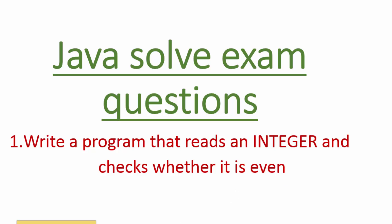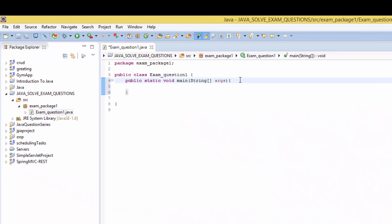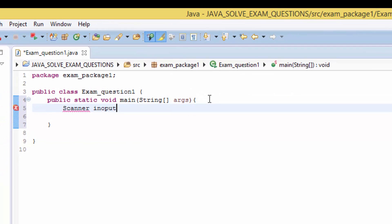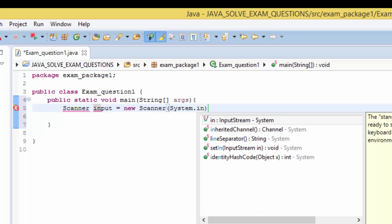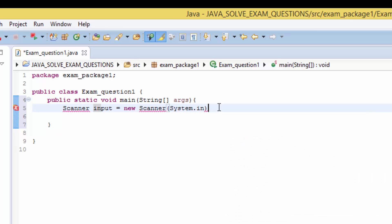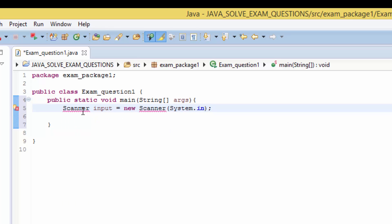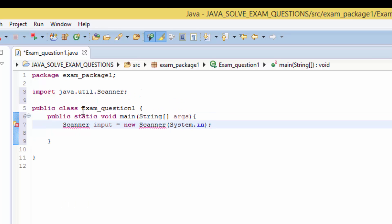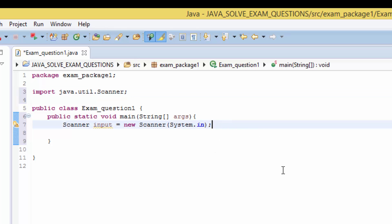So we need a scanner. Scanner, we give the variable name input equal to new Scanner system.in. Then we have to import scanner. The easiest way is to press Ctrl Shift O. It's a way of organizing our imports and we have the import here, Java util scanner class.